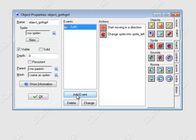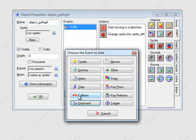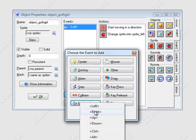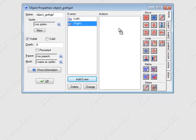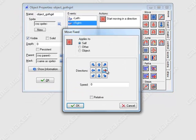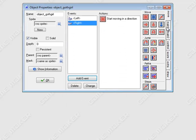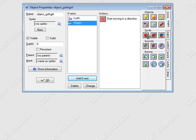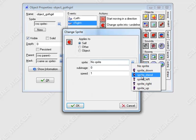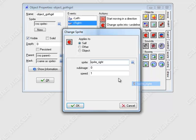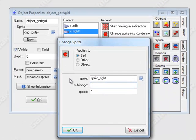Add an event for keyboard right, do the same thing — move right at a speed of 5, swap the sprite to right, and set sub-image to negative 1.